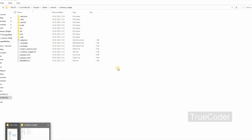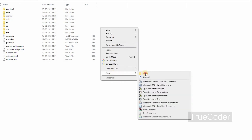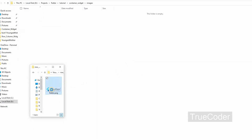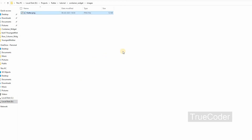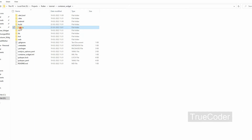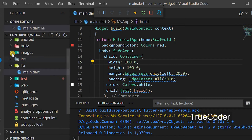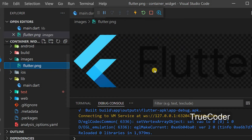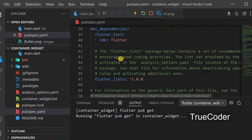We covered the Container widget in the last video. Now let us add an image to this container. I have already done a video on it. Create a folder called 'images' in the project folder and add the image you want to display to it. Then go to the pubspec.yaml file and enter the image path in the assets section.